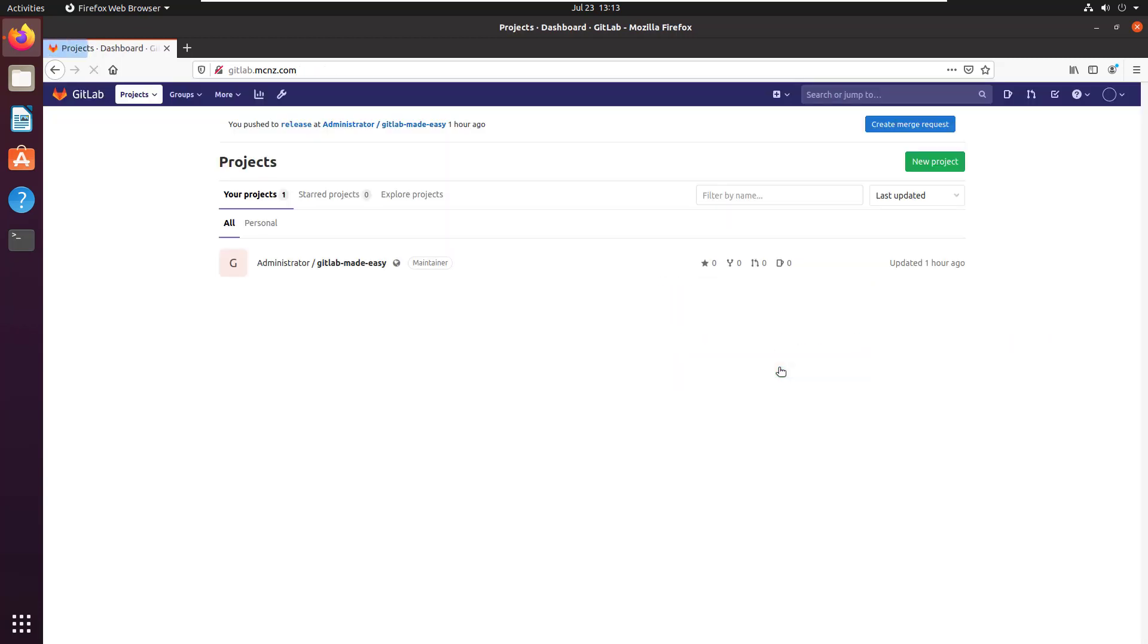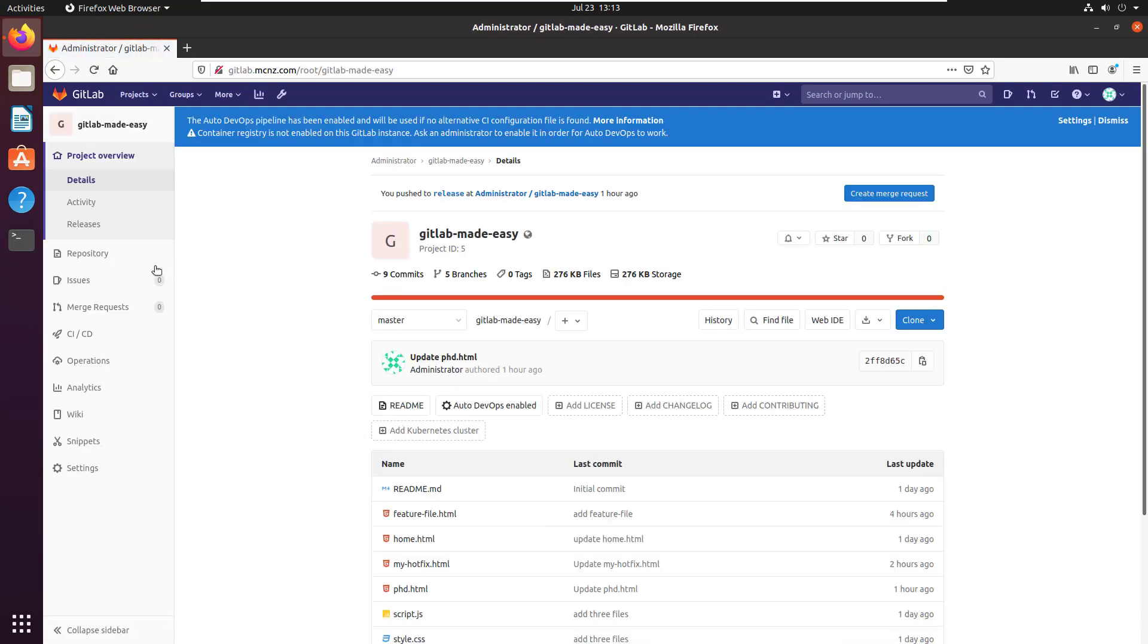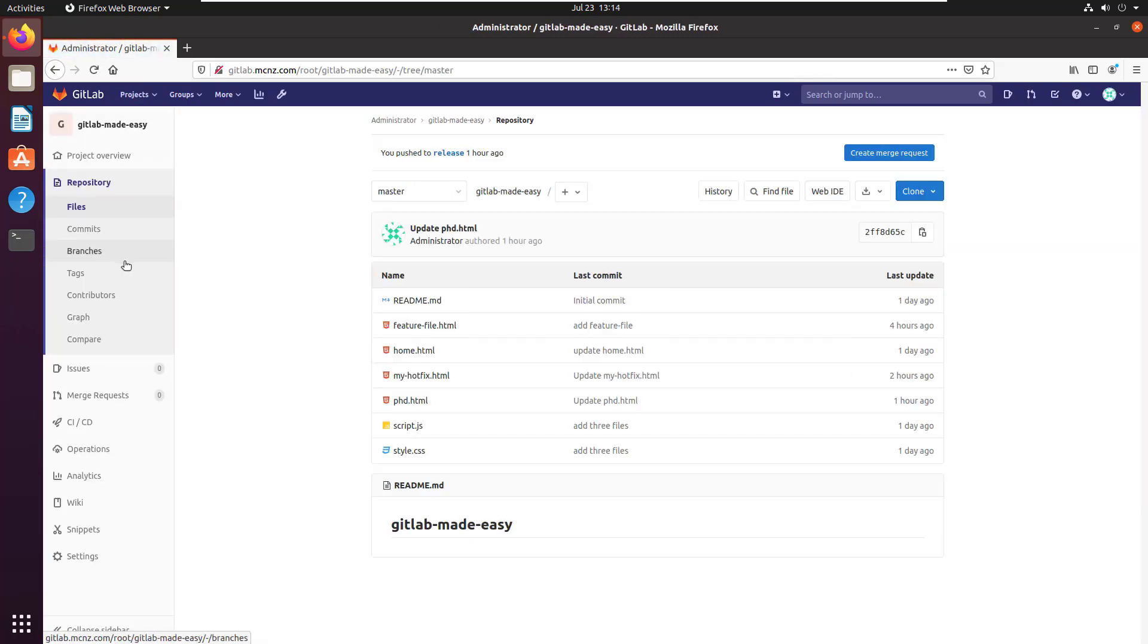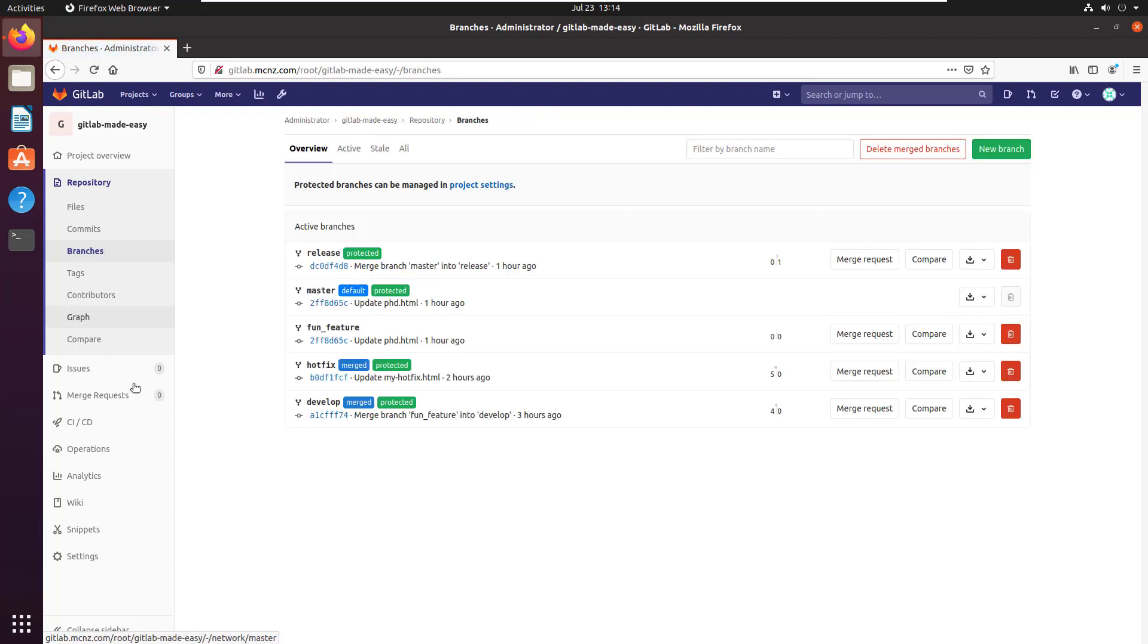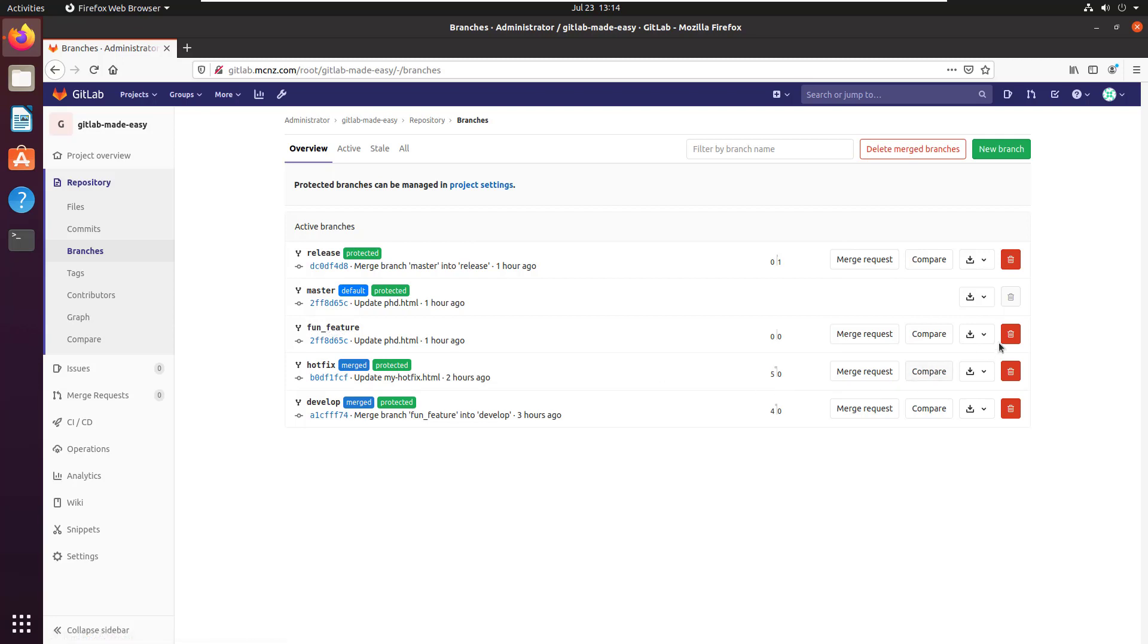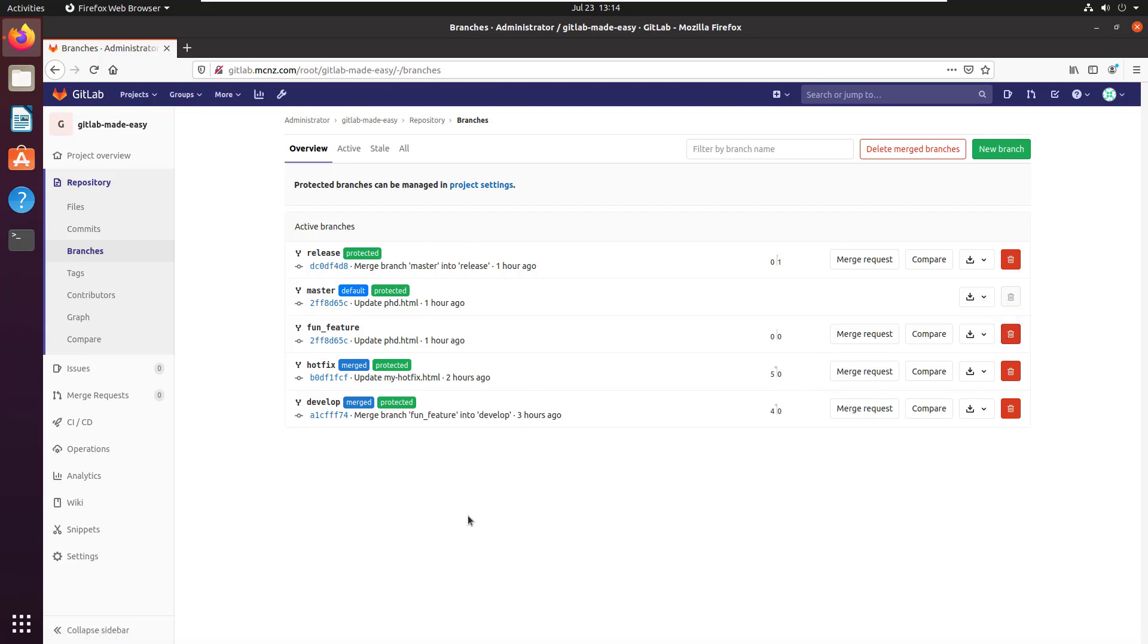Let's start by logging into the GitLab administrative console. Here we have my GitLab Made Easy project. I'm going to look at the repository and all the different branches I've got here. There's that fun feature branch. In a previous tutorial, I deleted that by clicking on the white trash can—people say it's a red trash can, but it's actually a white trash can on a red background.